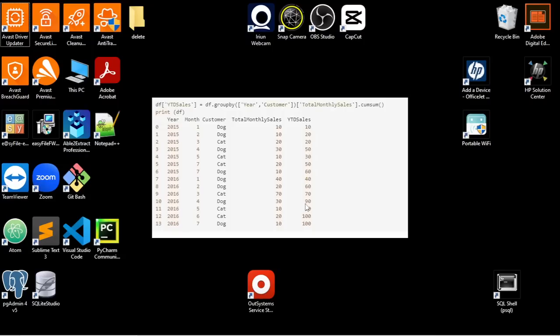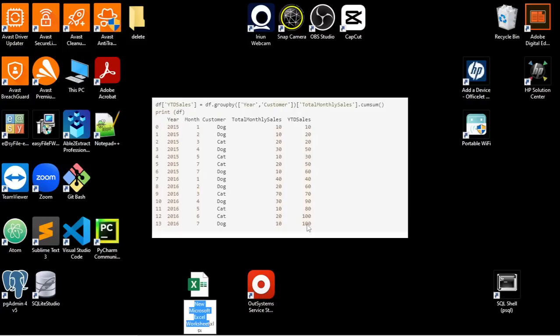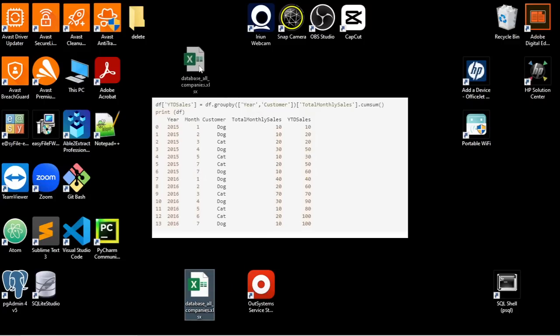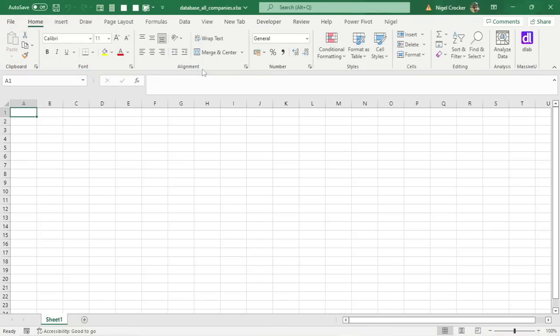Welcome. In this video we look at the basics of setting up a database specifically for accounting purposes in Excel. The first thing you're going to do is open a brand new Excel sheet — right click, New Excel Worksheet, name it 'Database All Companies'. A database is an unlimited number of connecting tables that connect to each other to create any report you need.